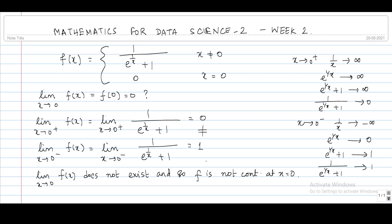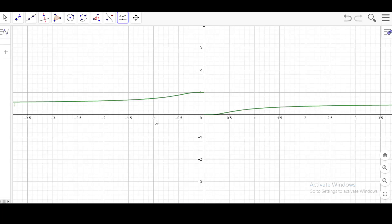This is clear from calculating the left hand and the right hand limit. We shall now look at the graph of this function so that it will be clear even geometrically. If we plot the graph of this function in GeoGebra, this is the graph we obtain. It is very clear that the left hand limit is approaching 1 and the right hand limit is approaching 0, so there is a discontinuity at the point 0. Thank you.